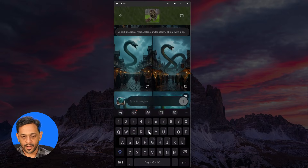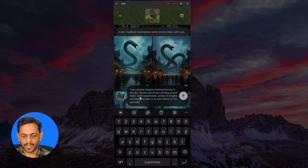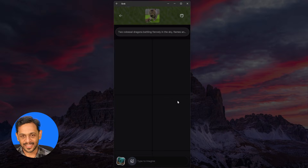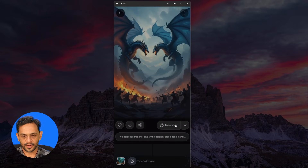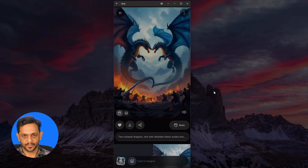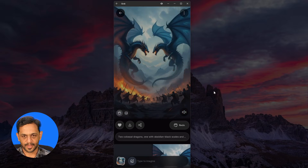Let's try some advanced level prompt: 'Two colossal dragons battling fiercely in the sky, flames and smoke swirling around them, while underneath, armies of knights and warriors clash in an epic battle on the ground.' Let me select this particular image and see what comes out as the video. There you go.